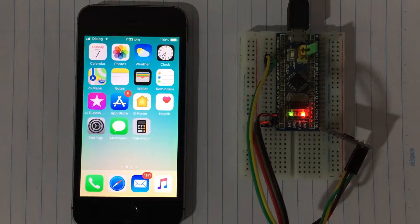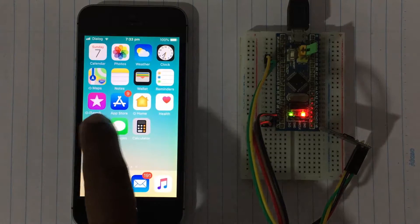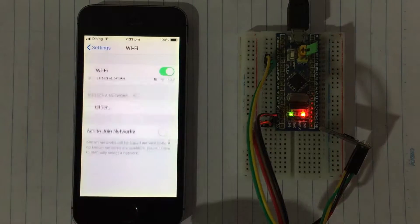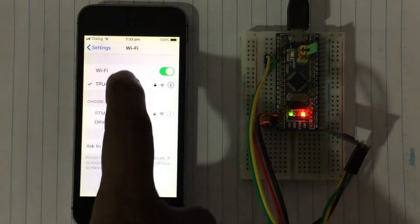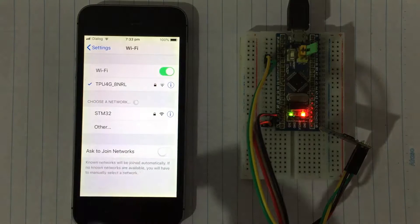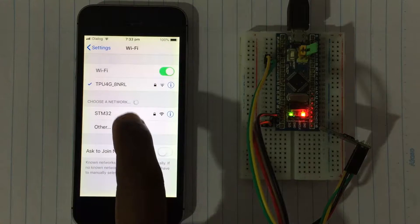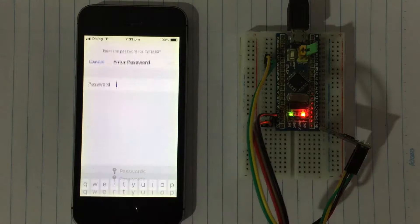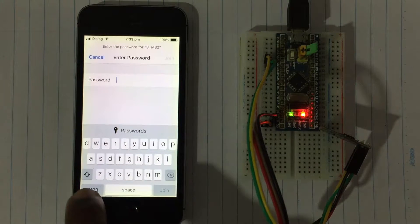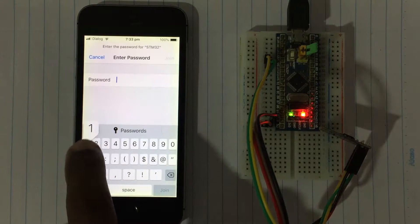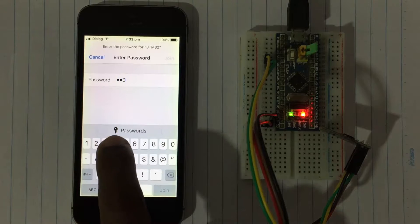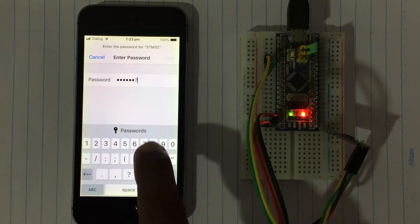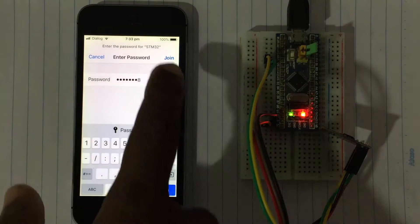Now connect through the phone: go to Settings, then WiFi. The STM32 access point is detected — select it, enter the password, and tap Join. It's joined.